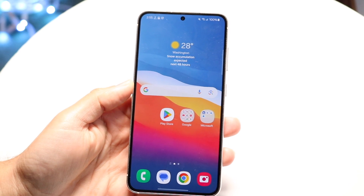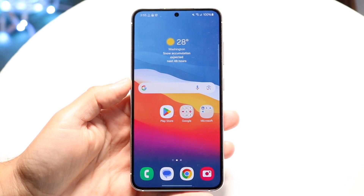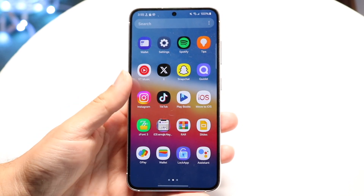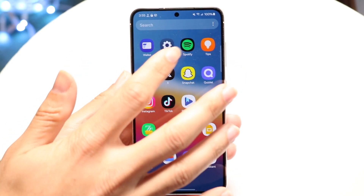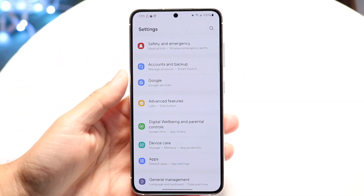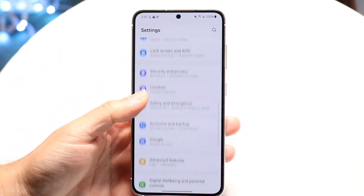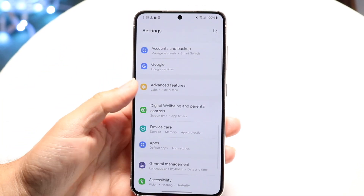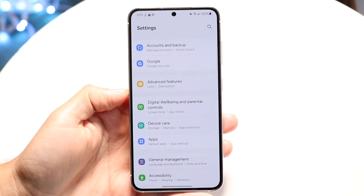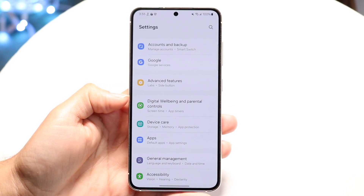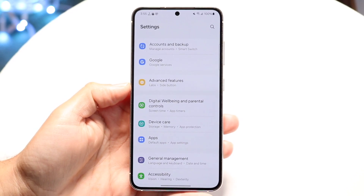To start off with, you want to go ahead and make your way over into your settings application. Go right into settings, and scroll down until you find the option that says Digital Well-Being. You will see this Digital Well-Being option and parental controls.